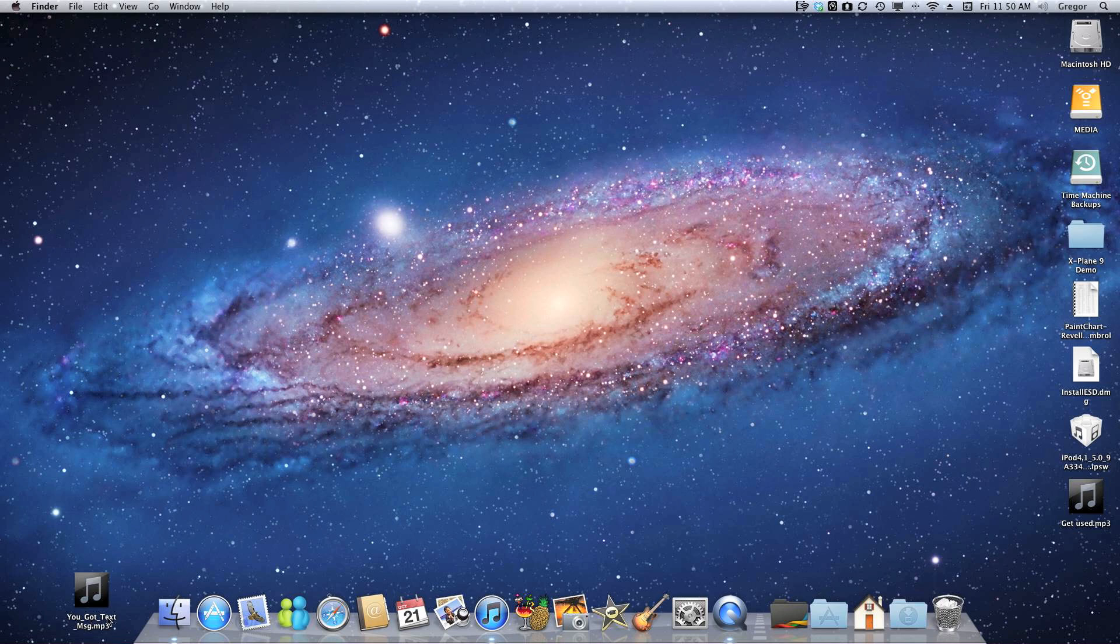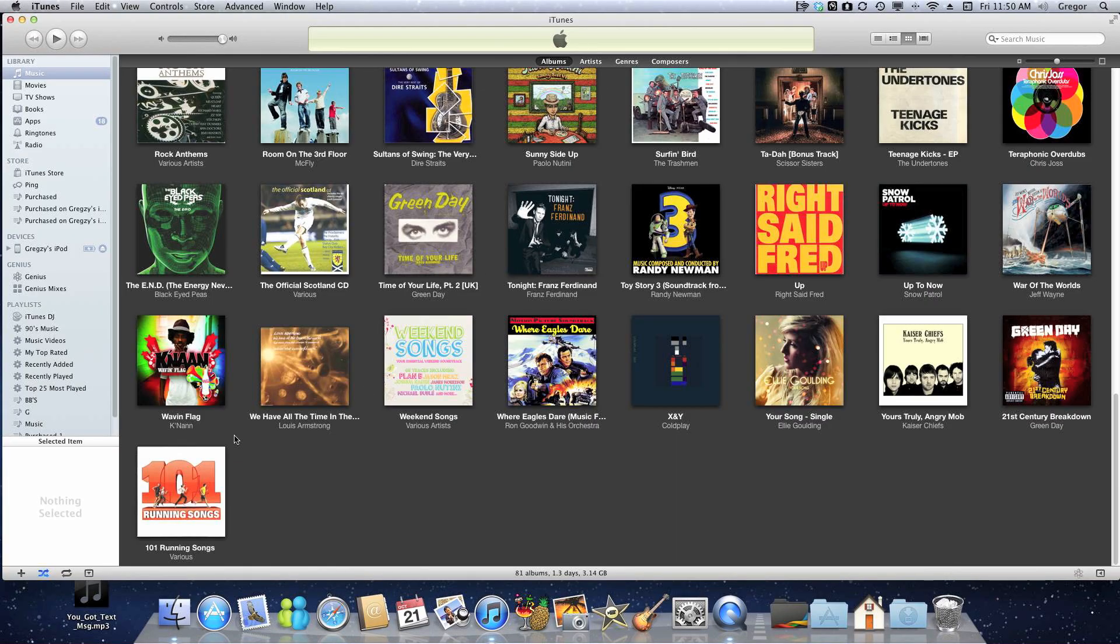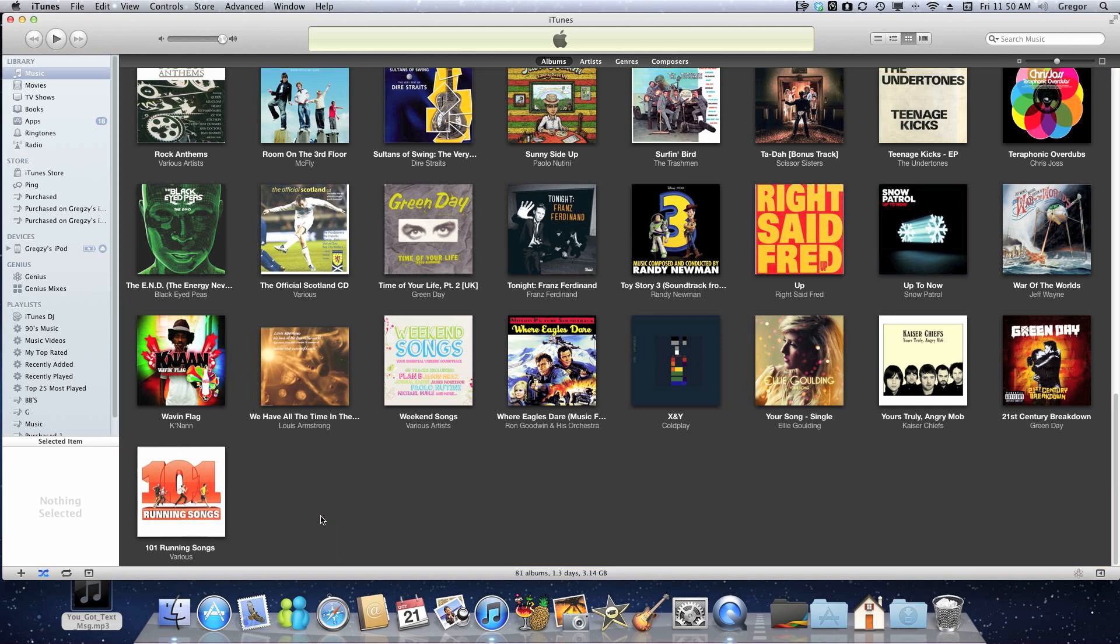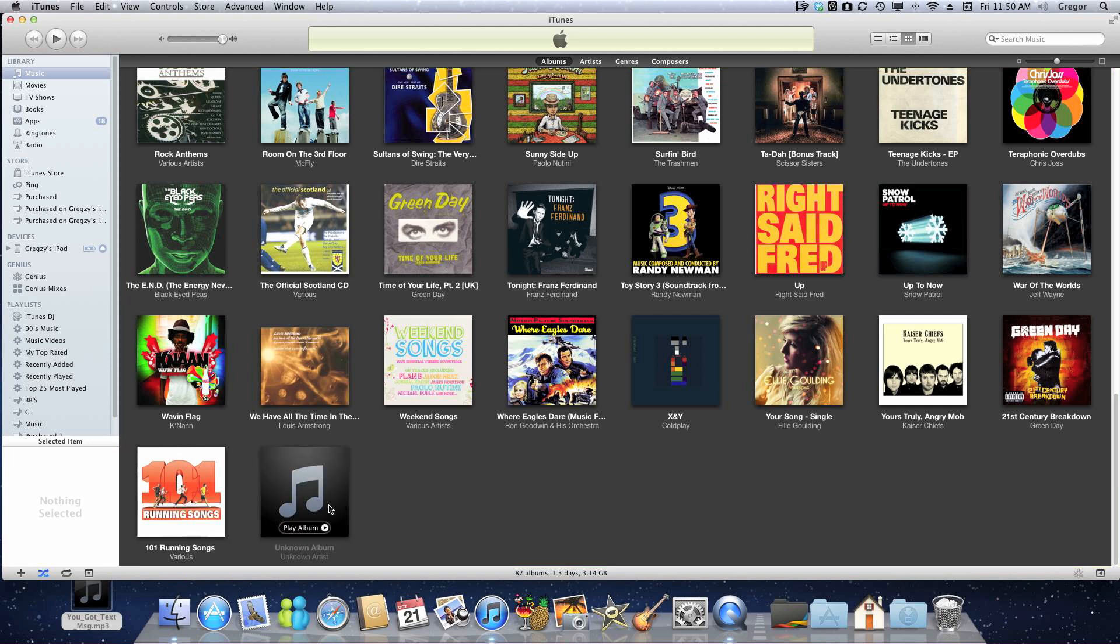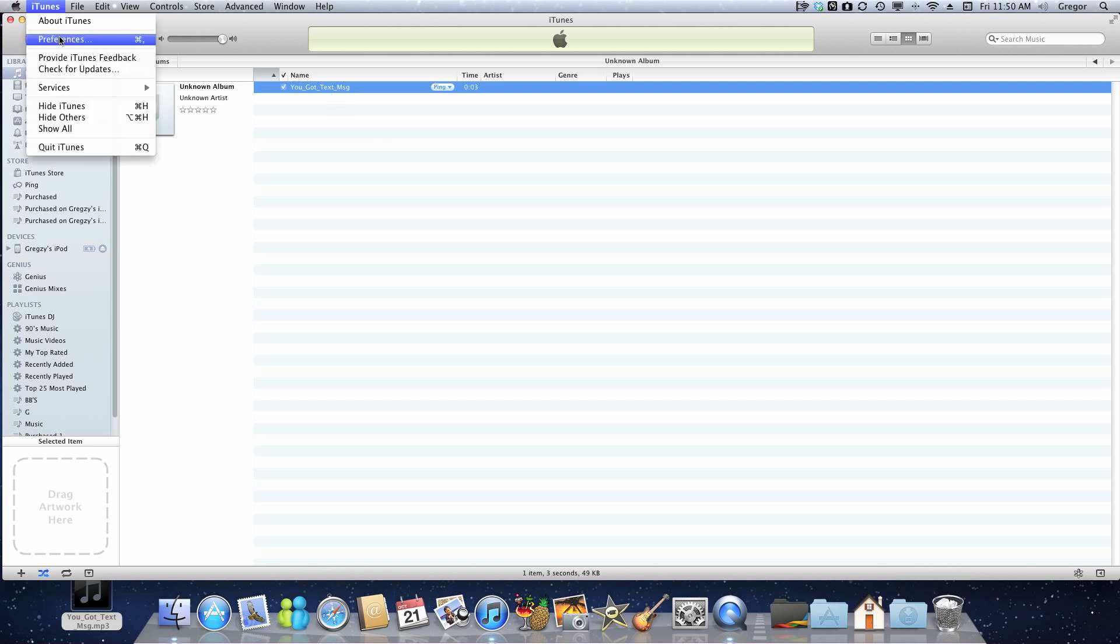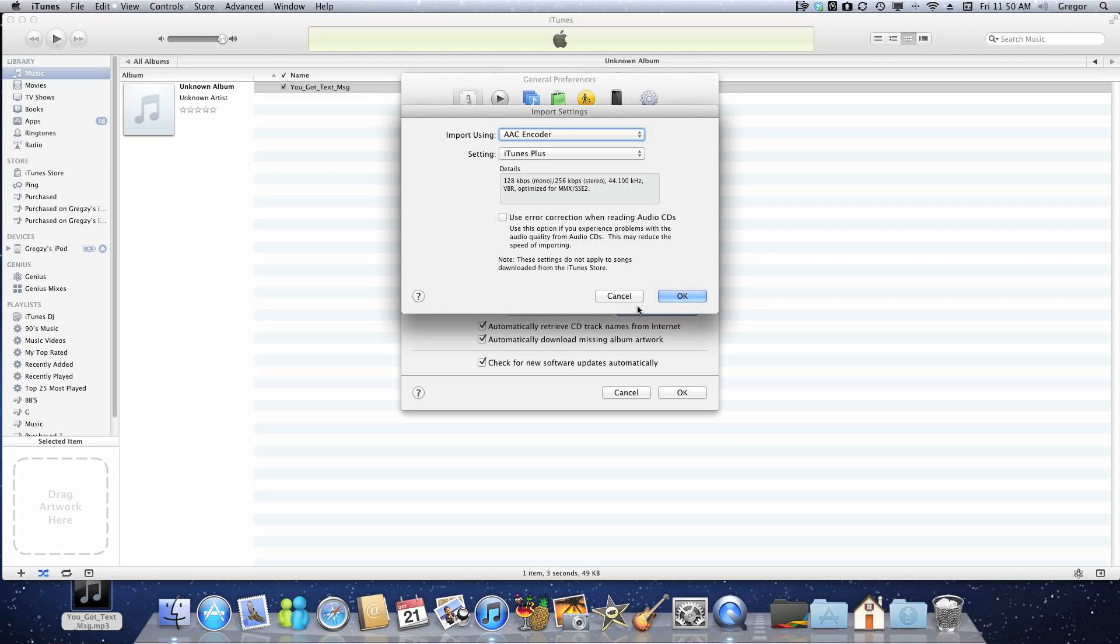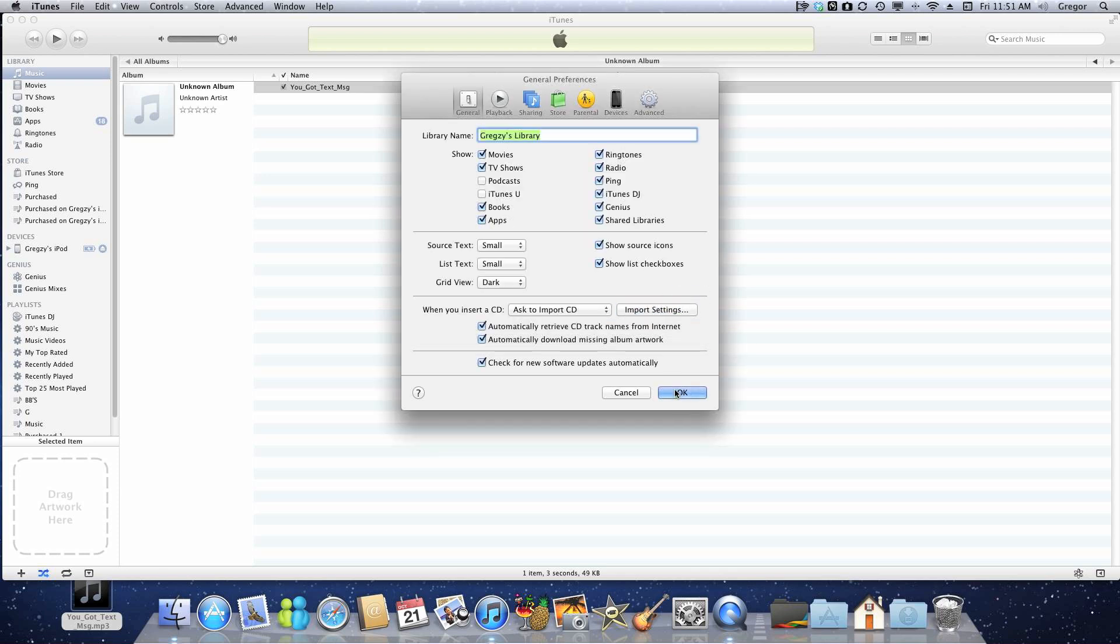You're going to head over to iTunes and drag your audio file onto your iTunes window, and it's going to add it. See, there it is. Then you're going to go to the iTunes preferences and make sure the import settings is set to AAC encoder, or else this won't work.